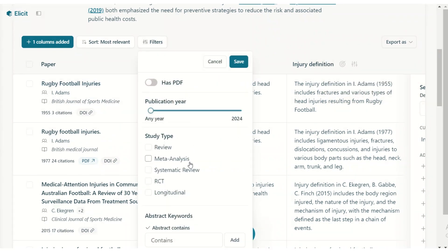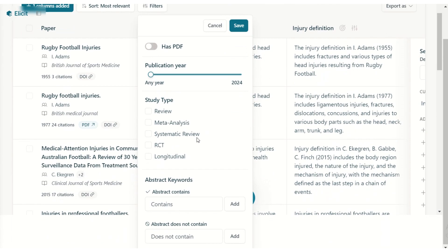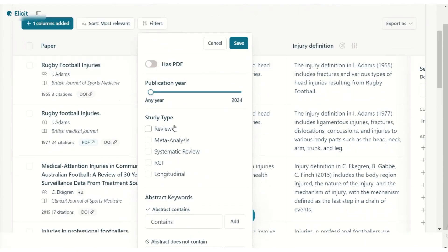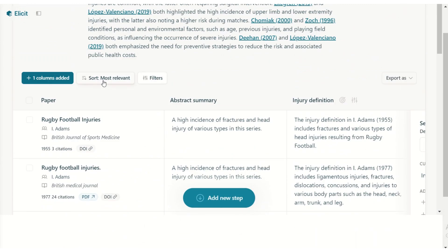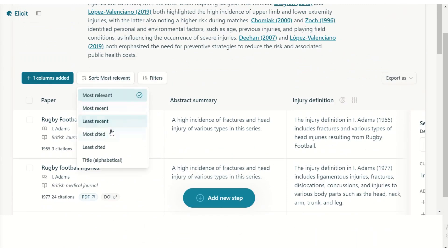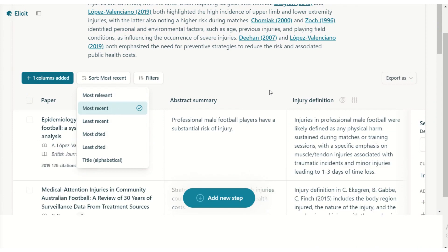You can filter by study type — you may want to start with systematic reviews to get a broad overview — and you can change the publication date range. It currently sorts by most relevant, but you can also sort by most recent.